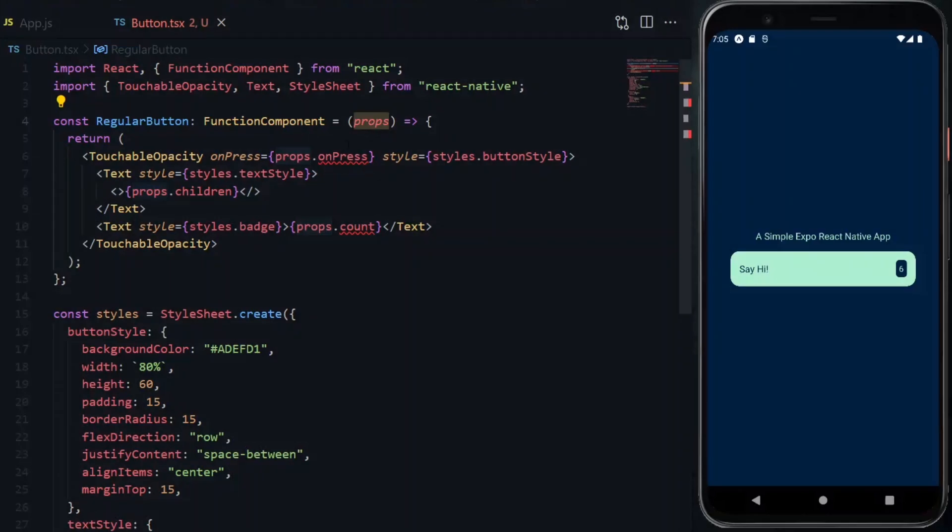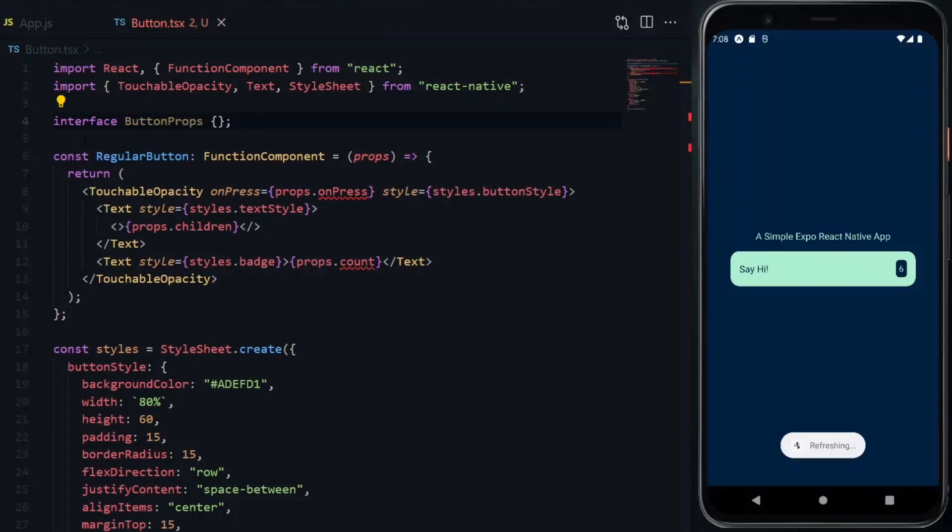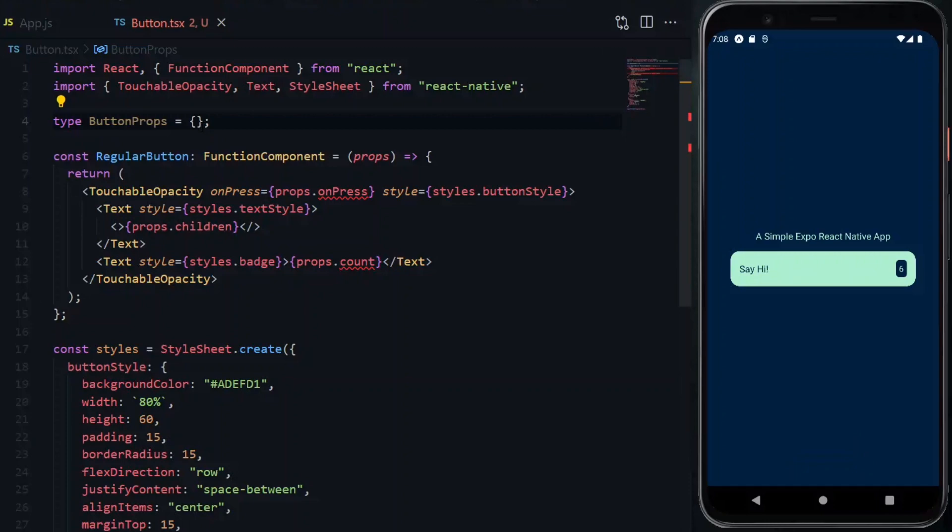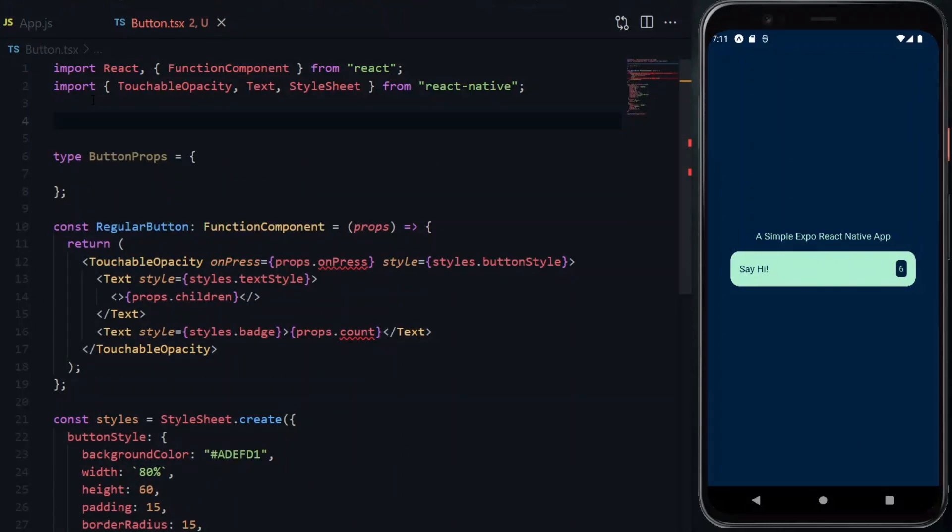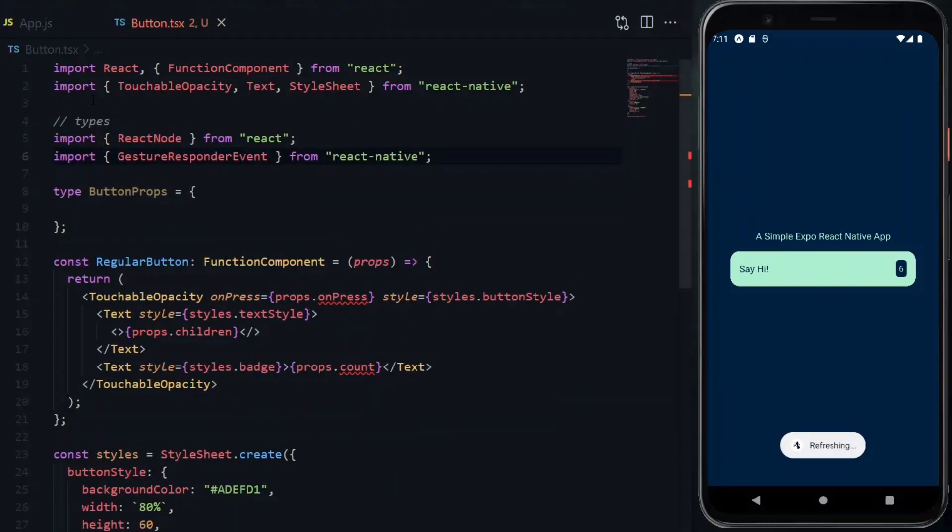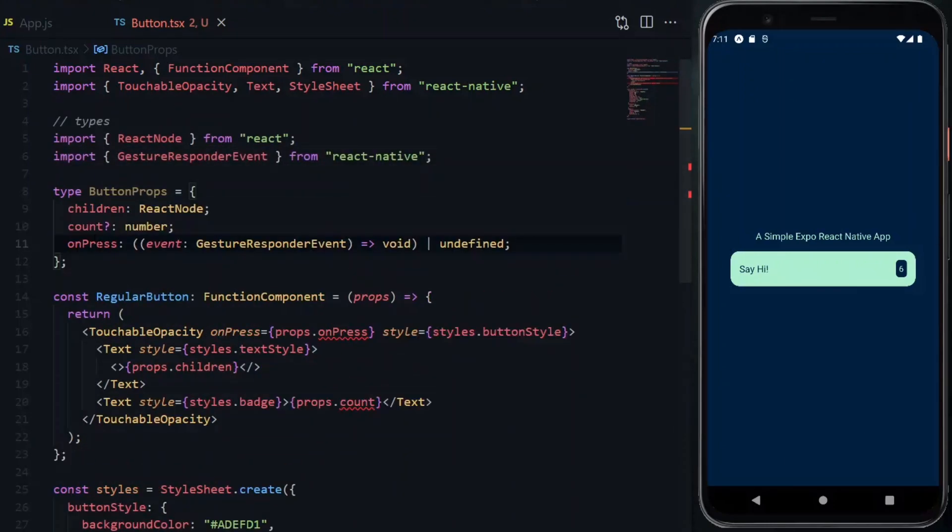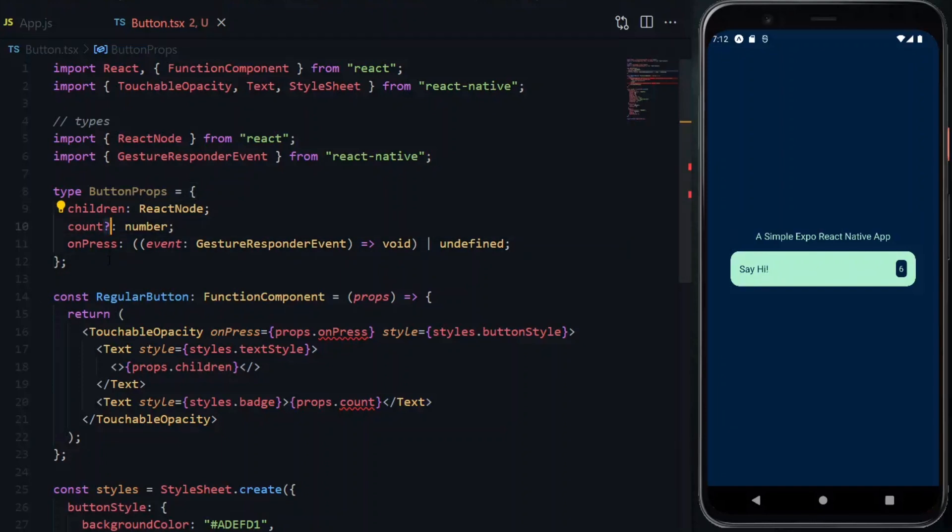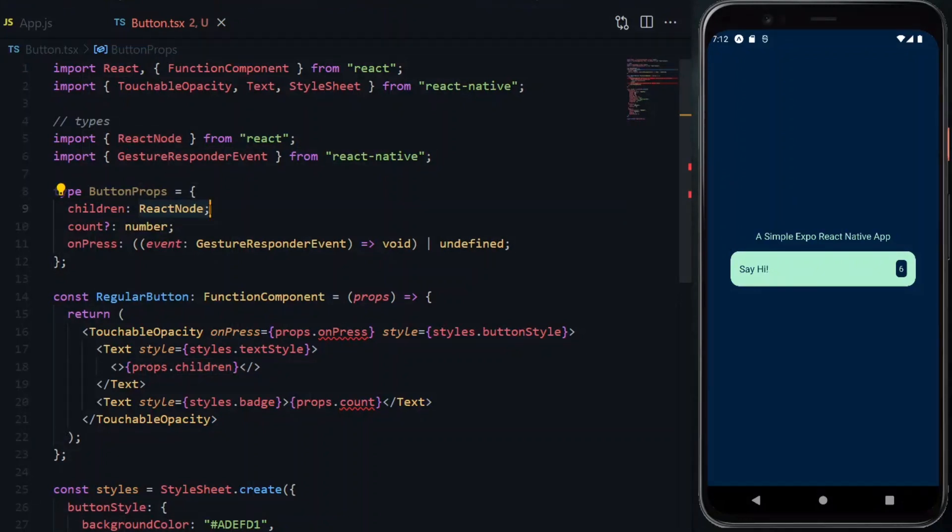For the properties to be received, we can define an interface or a type object for it. Either works fine. In the object will be a list of the expected properties and the appropriate types for them. Optional ones will have the question mark attached to their names. If we are expecting children, that will certainly be a React node and will get that type from React.